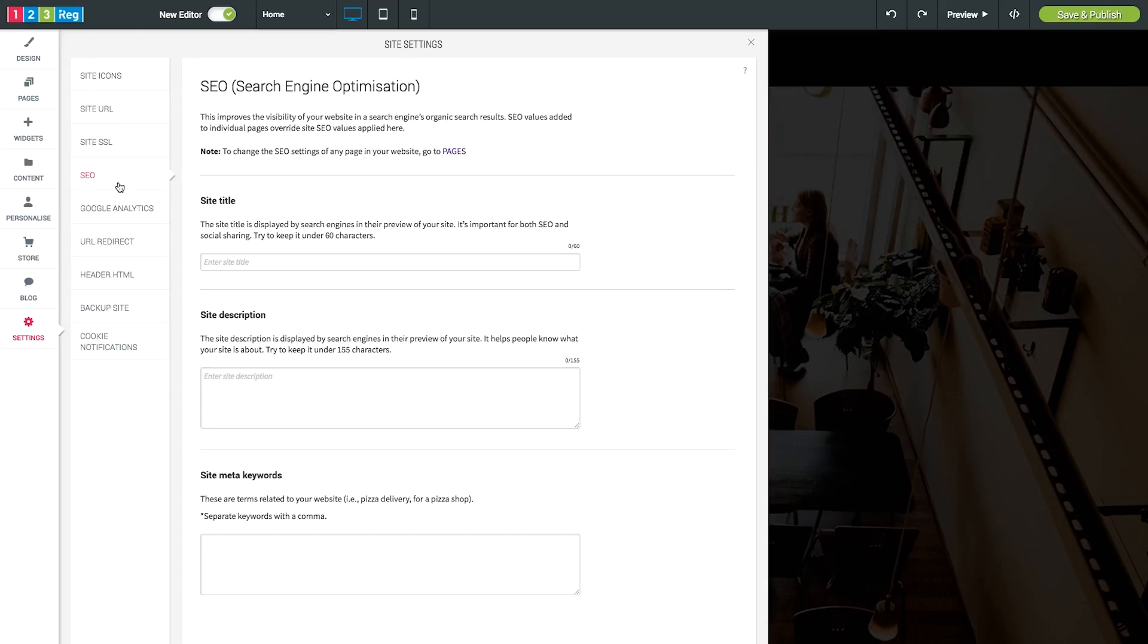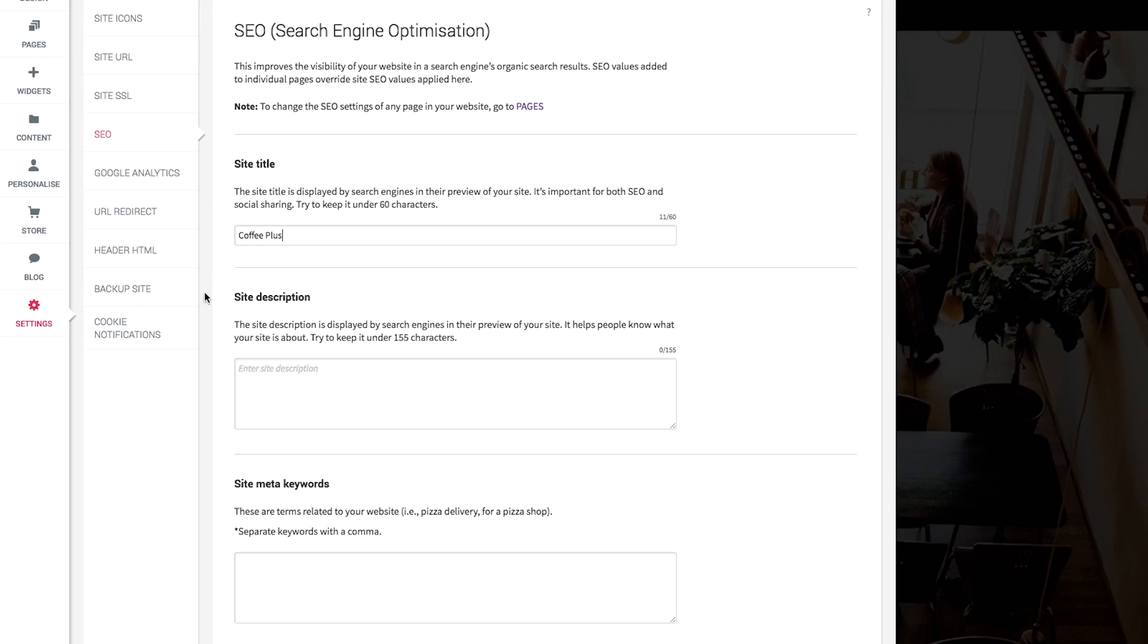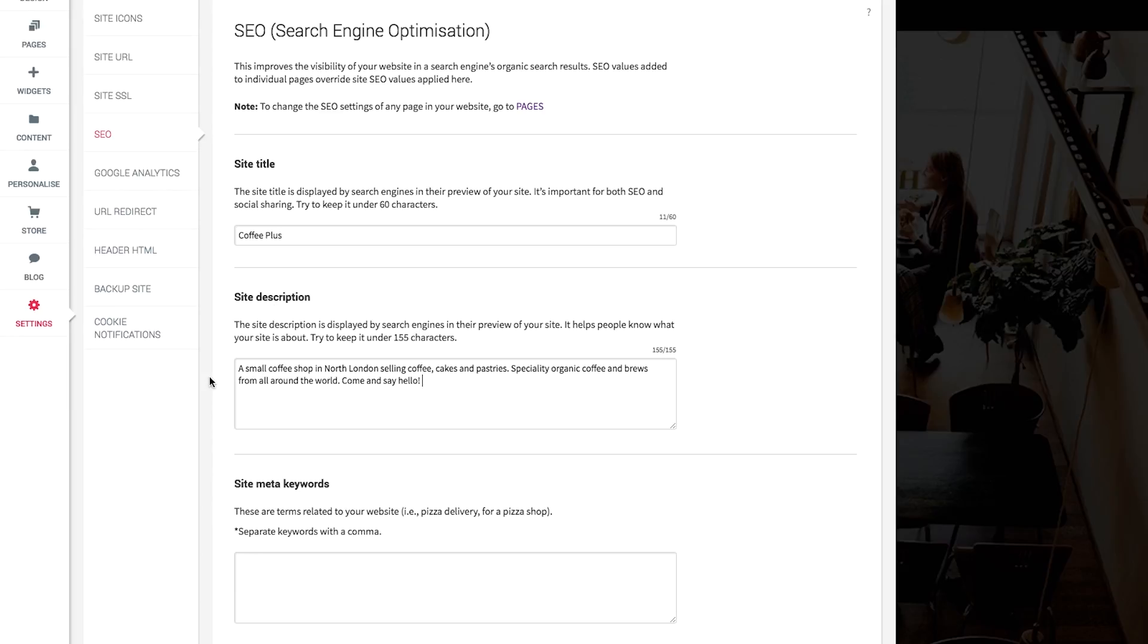Now click on SEO and we can add in some settings to increase your website's visibility. Just here you can type in a site title, this is the name of your website. This title can be taken from your website's domain name. Your site description is exactly what it says. Just write a short description of your website in here, be sure to keep it relevant to what your business is about. This will help search engines such as Google to better understand what your website is about. And just here you can enter in some keywords about your business.